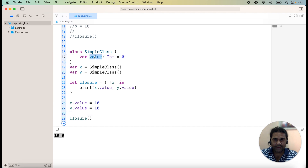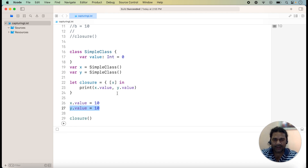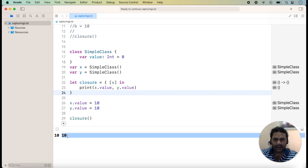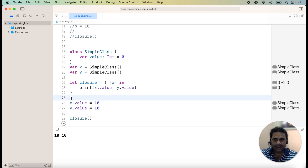'value' is a property of the class, and x is an object of the class, so we can access value through the object. We are adding x.value and y.value, setting x.value equal to 10 and y.value equal to 10, and then running the closure. Here you can check that the value of x is 10 and y is 10. We are capturing the value of x, but since a class is a reference type, we are actually changing the value at the referenced address.